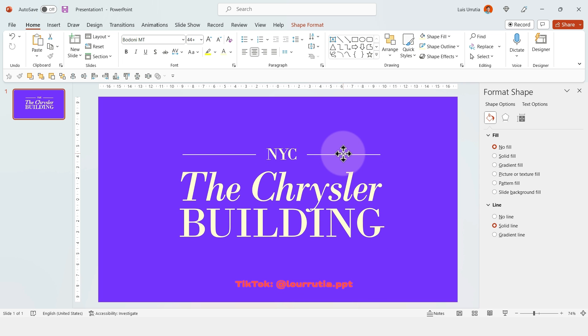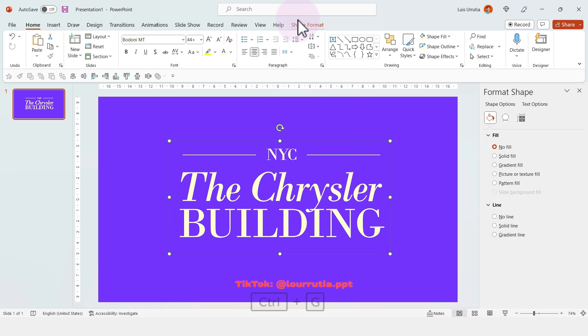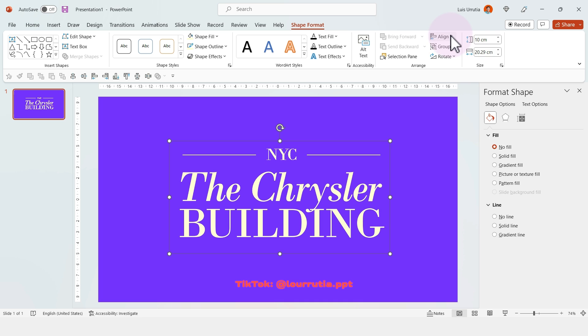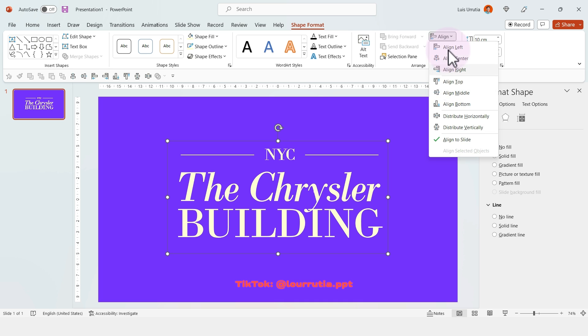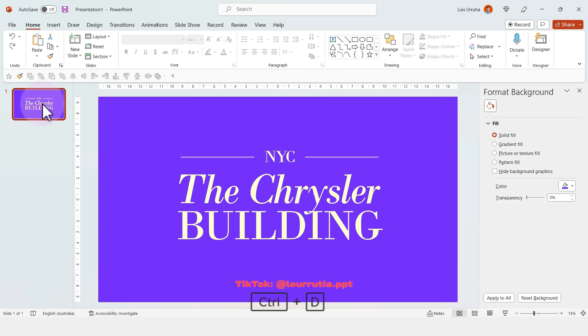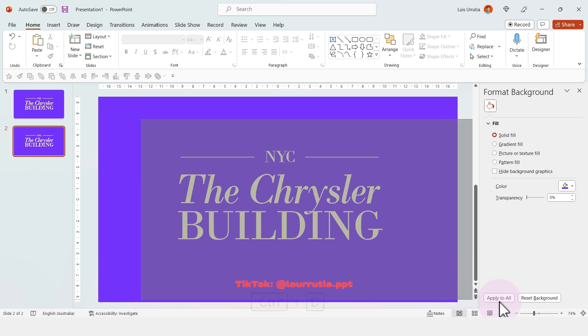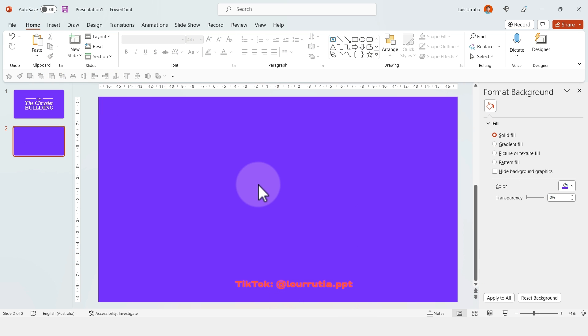For alignment I'll group everything with Ctrl+G, go to Shape Format, align to center, and align to middle. Now I'll duplicate that slide with Ctrl+D.